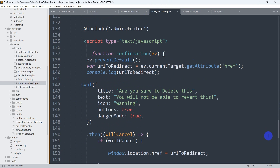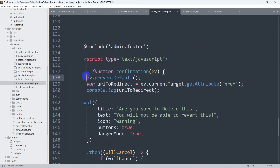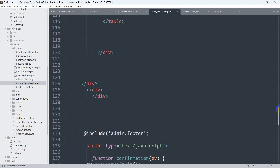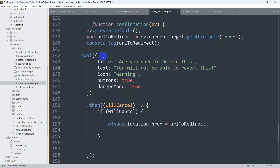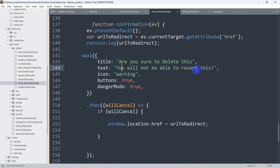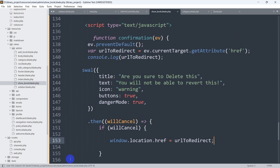Whenever someone clicks on the delete button, it will call this confirmation function. This function will stop the browser from reloading, then get the `href` link of the anchor tag. It will then show a SweetAlert message asking 'Are you sure you want to delete this? You won't be able to revert this.' — with a warning icon, confirm and cancel buttons, and danger mode. If someone cancels, it stays on the same page. I'll also provide this code in the comment section.